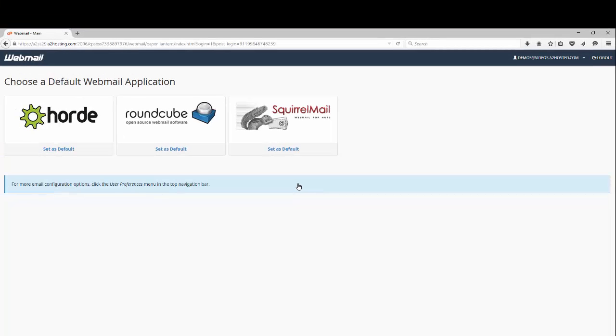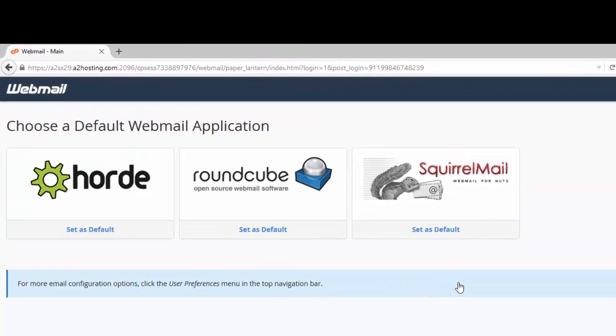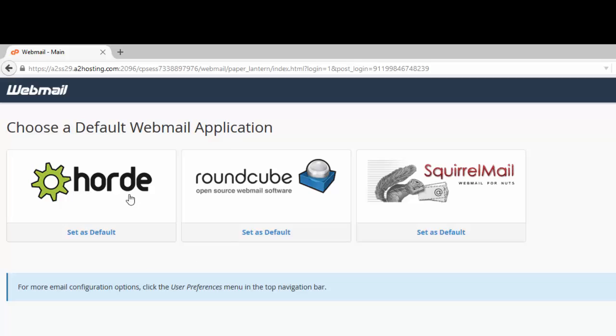Now here you're going to be asked to choose a default webmail application. You don't have to choose the default. You can just click the logo each time you log in of the one you want. You can click the logo for Horde, RoundCube, or SquirrelMail.